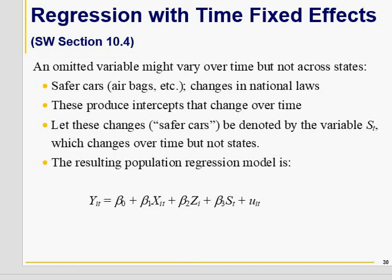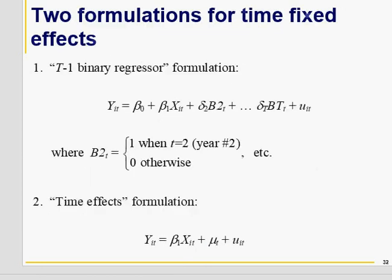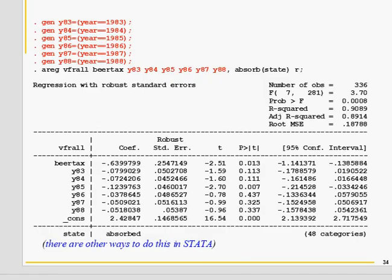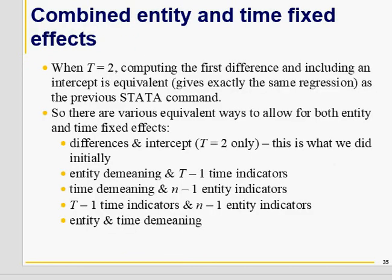Regression with time effects: there may be a case where your roads have improved over time, you have better cars, or other laws — so there can be changes over time as well. Therefore, you can introduce time-specific dummies as well. You can introduce state-specific dummies, time-specific dummies, or both state and time-specific dummies. For data from 1982 to 1988, you have one dummy less than total number of time categories, so you introduce seven dummies. Your beer tax coefficient remains more or less the same and is significant.